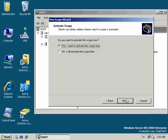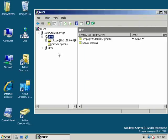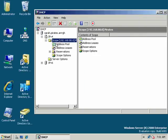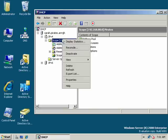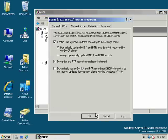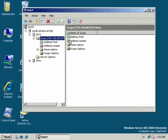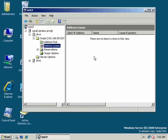WINS server - not using it. Yes, let's activate the scope now and finish. There's our scope, now active. Here's our range of valid addresses minus our exclusion of 192.168.80.100. So no leases yet.